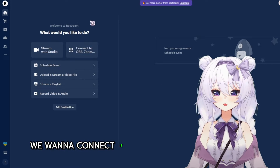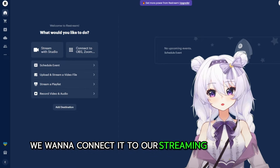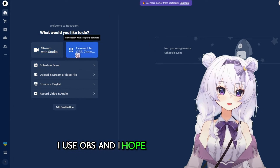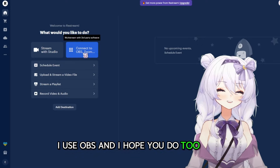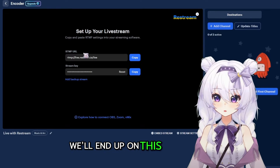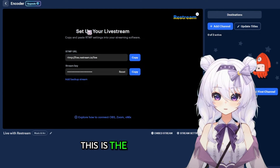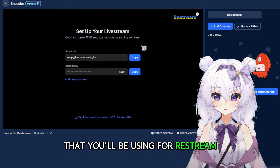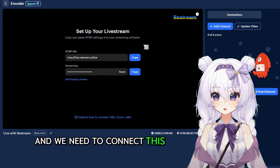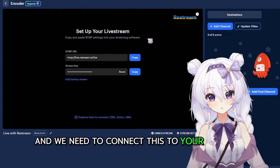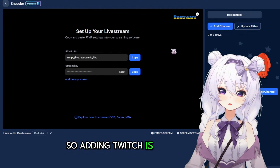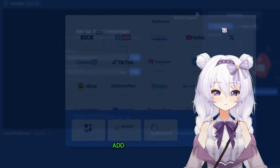From here we want to connect it to our streaming software. In my case I use OBS, and I hope you do too. We'll end up on this dashboard — this is the main dashboard you'll be using for Restream — and we need to connect this to your channel.